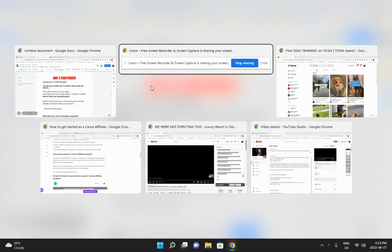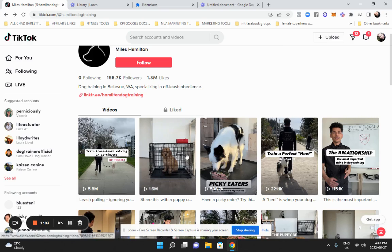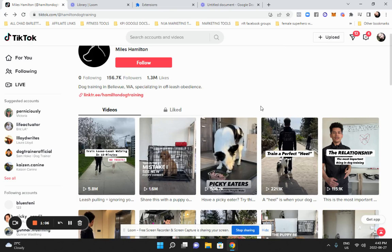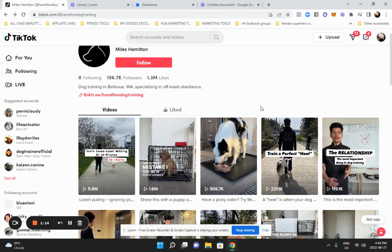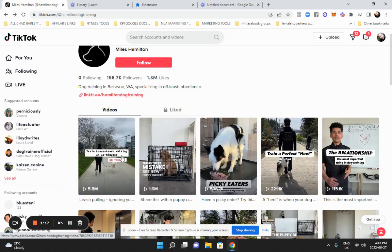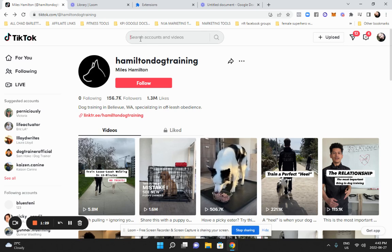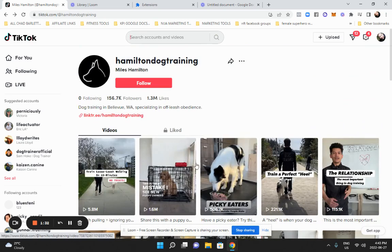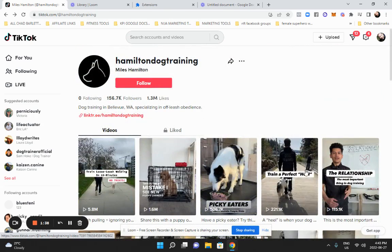First thing we're going to do is go to something called the TikTok Sort Tool. We want to use this tool called Sort for TikTok to help us find viral videos that have done really well. We're going to use the same hook lines and the same words but put our own spin on the video. For example, a keyword like 'train loose leash walking in 15 minutes' — let's say you're in dog training and have a dog product to sell. You search for dog training in the TikTok toolbar and look for videos that came up.